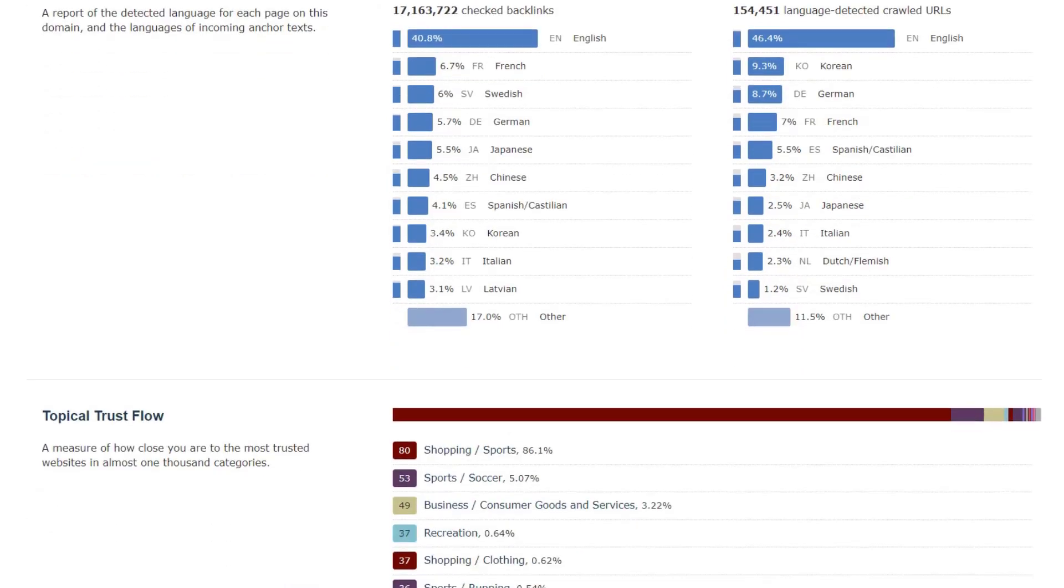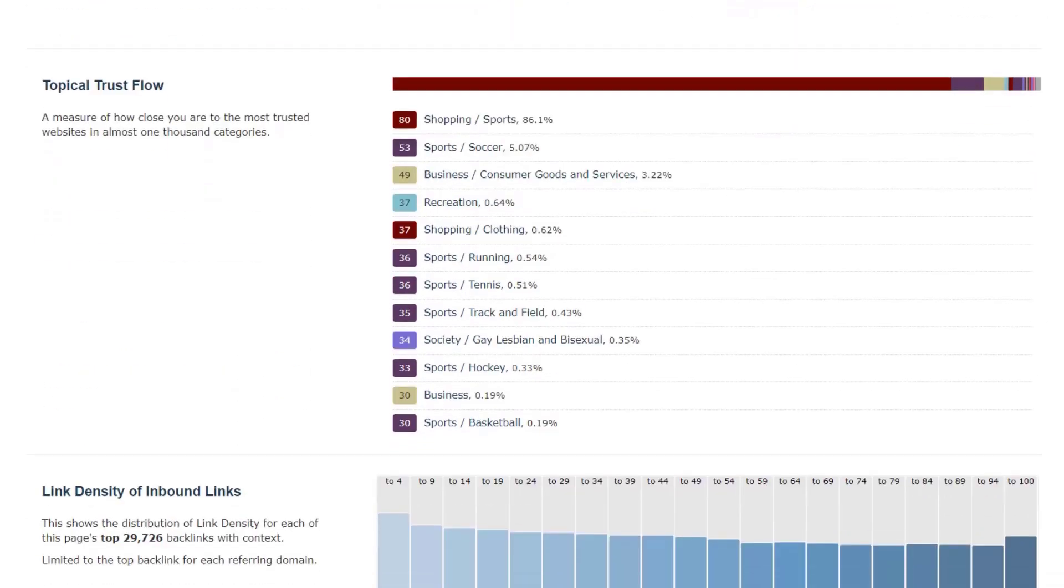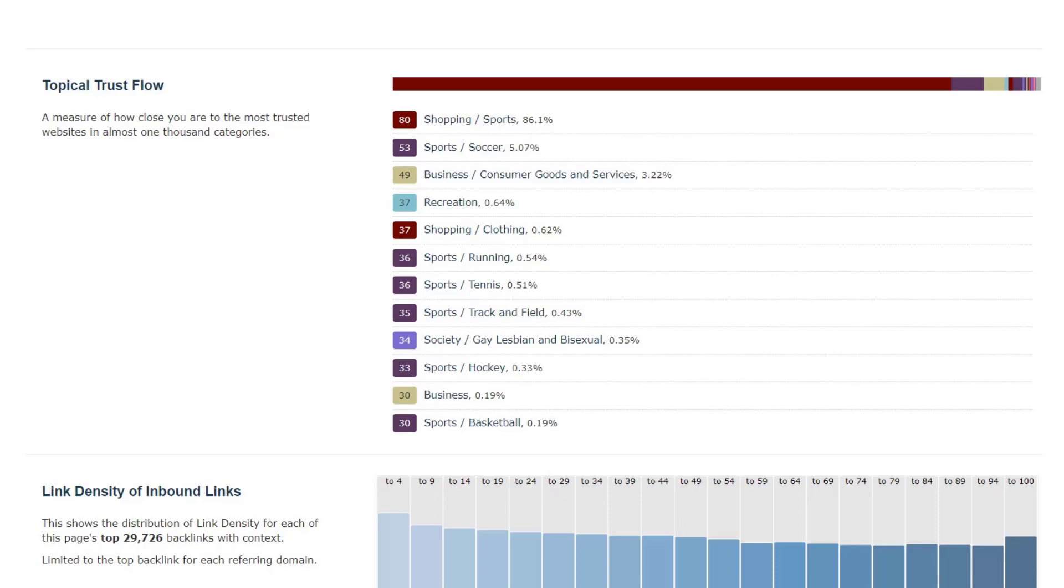Topical trust flow is how authoritative and trustworthy a domain or URL is within its niche, and what the topic of content is about. This breakdown shows the top 12 topics the website is influential in.